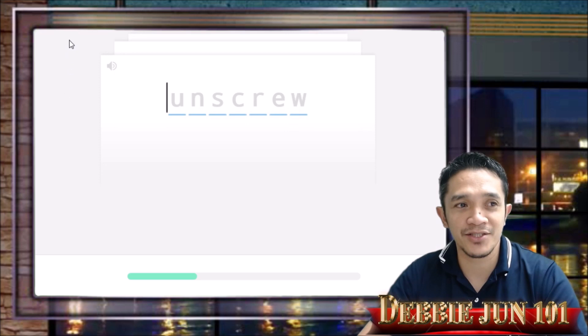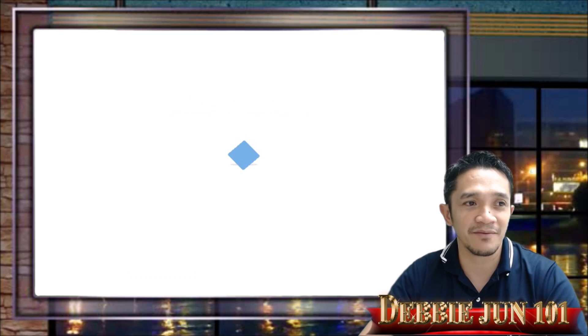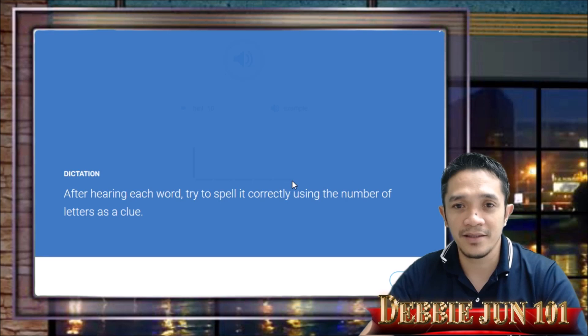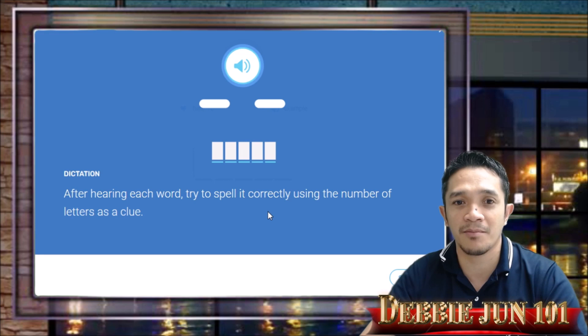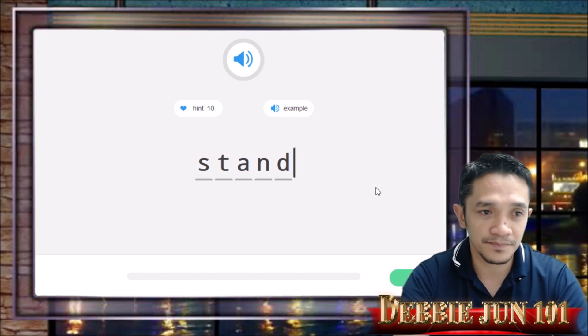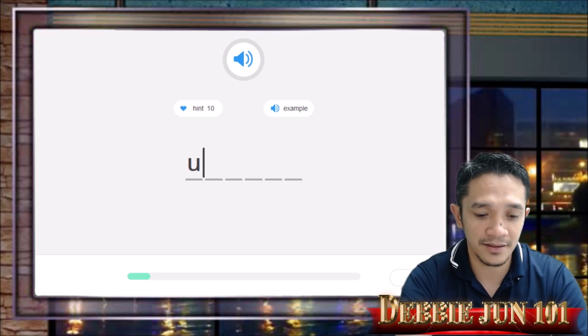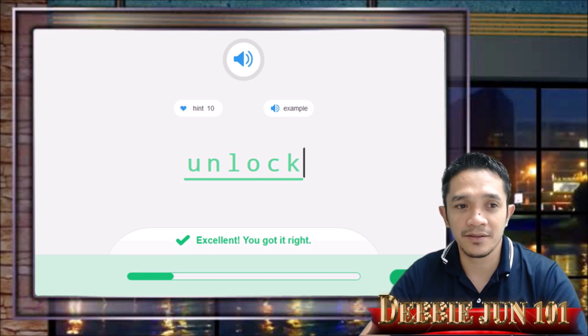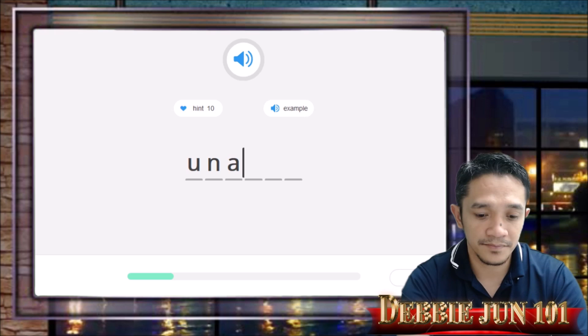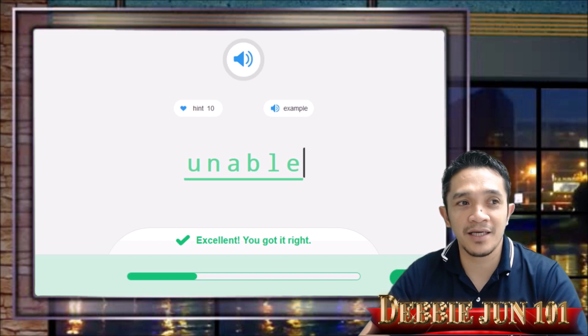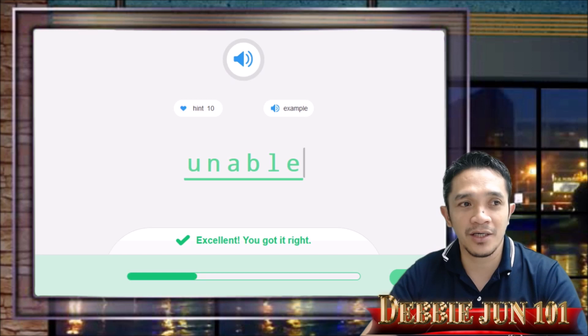Next we have number 6 — dictation. In the dictation, after hearing each word, you try to spell it correctly using the number of letters as a clue. Click Start. For example, you hear 'stand' and type it. Then 'unlock' — type 'unlock' and press Enter — correct. Next, 'enable' — type 'enable.' That is the dictation: there's a sound and all you need to do is type the word being dictated by the speaker. The rest you will do by yourself.